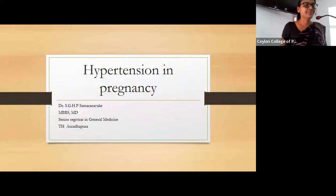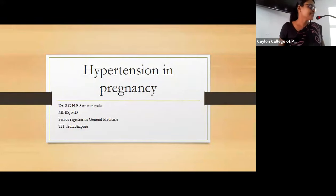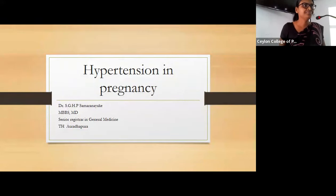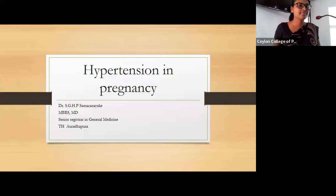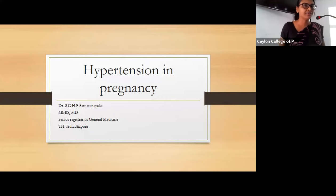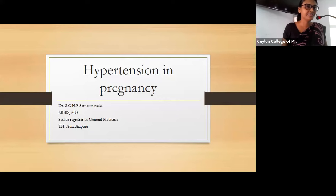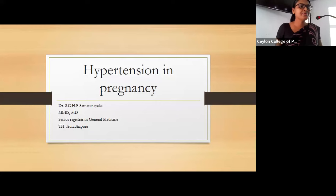Good morning all of you. Thank you sir for your kind introduction and thank you Ceylon College of Physicians for giving me this opportunity. Today I'm going to talk about hypertension in pregnancy.